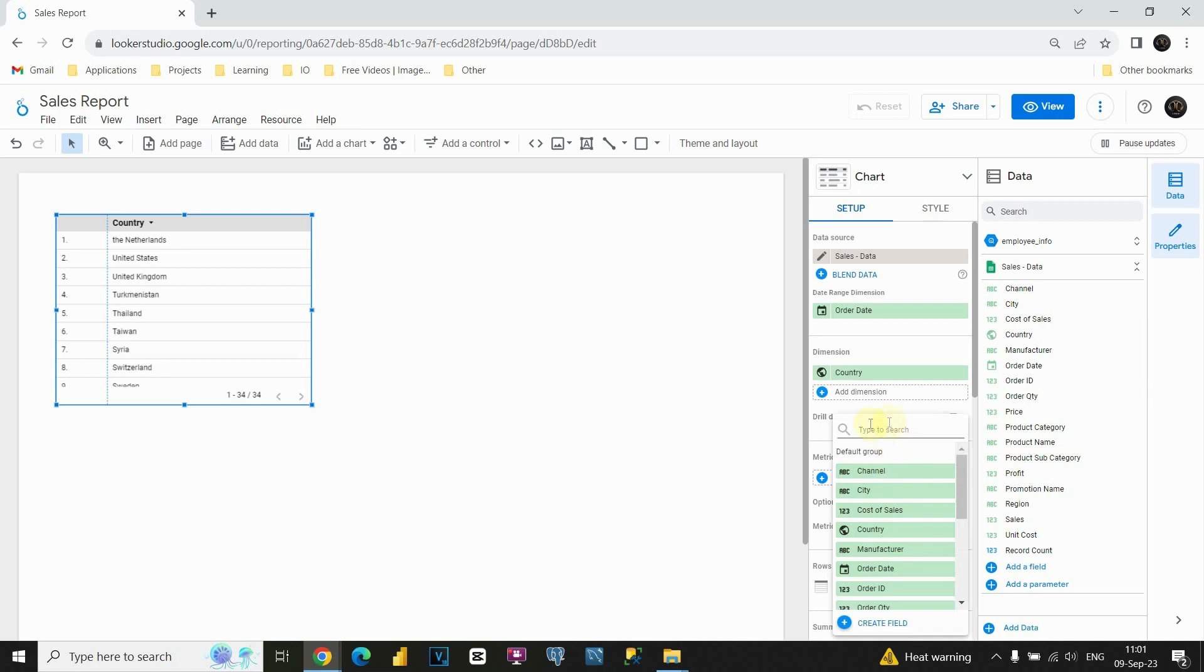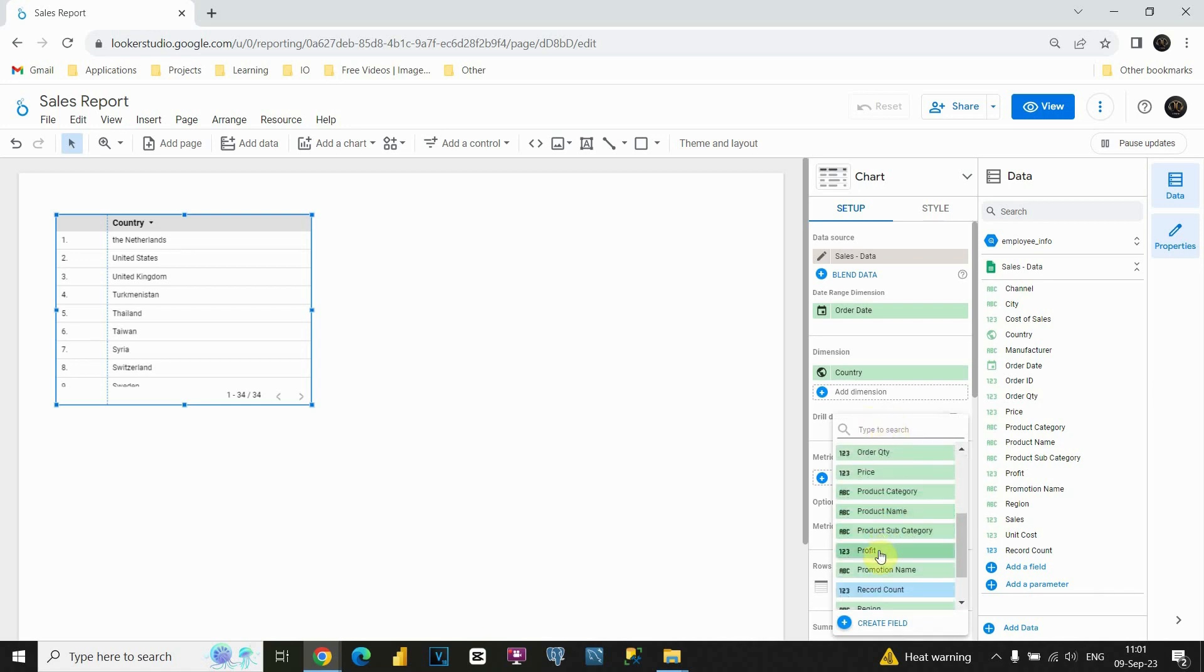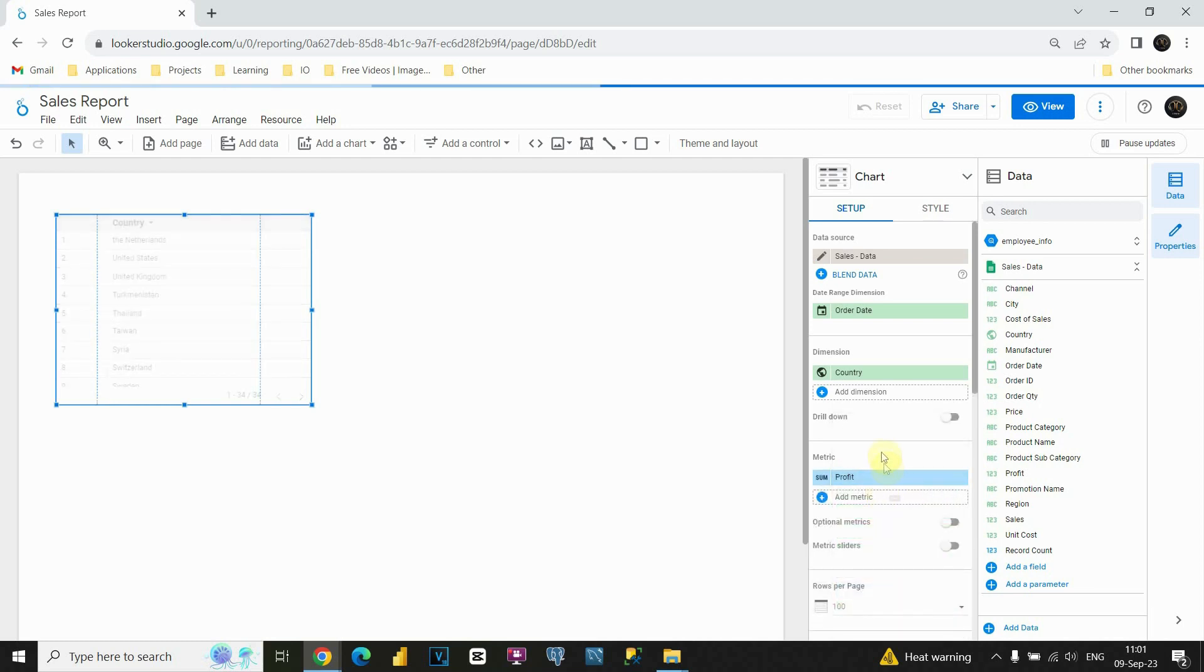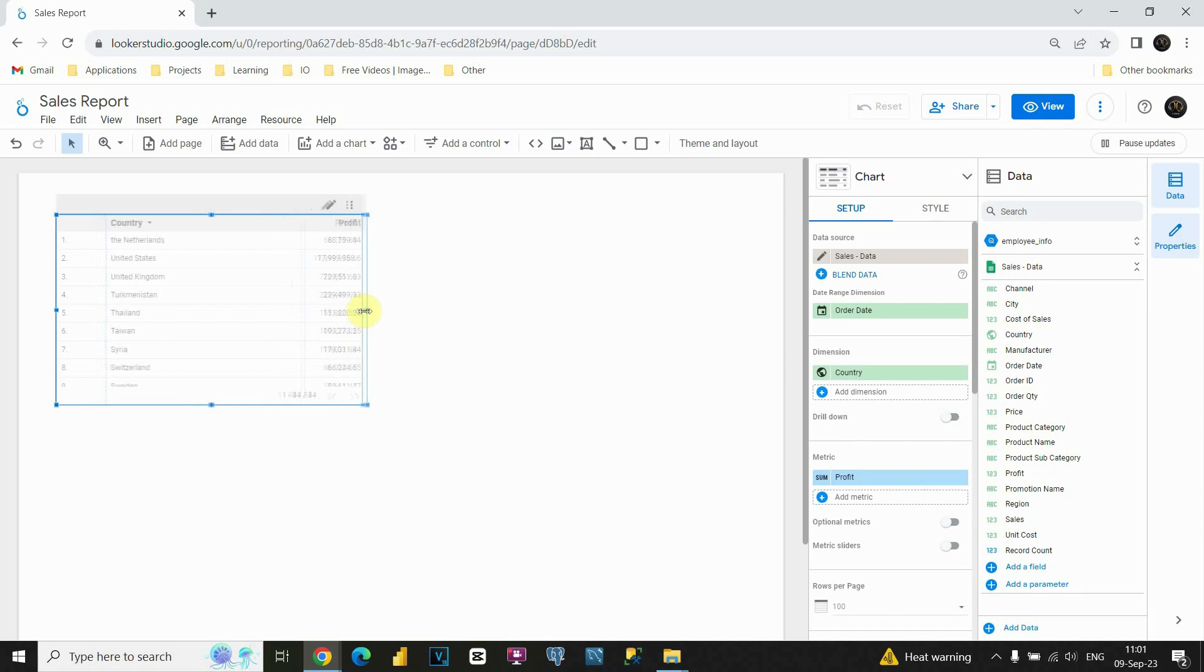Let me find some interesting field. Let's use profit, for example. If we click on that, you will be able to see profit in our table.